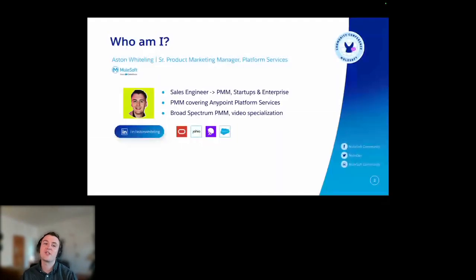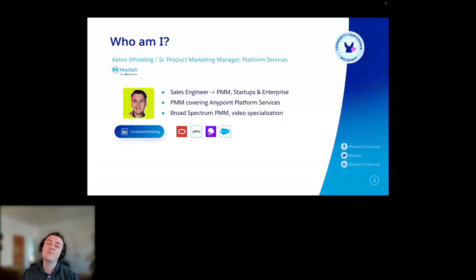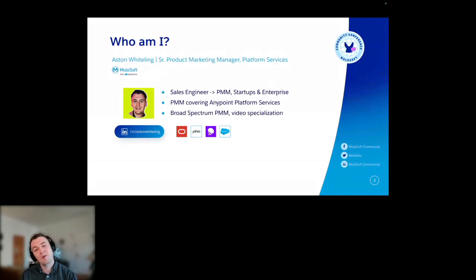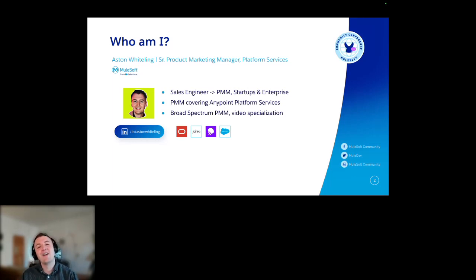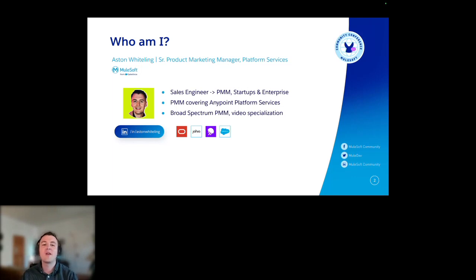Before I get started, I'd just like to introduce myself a little bit about who I am — Aston Whitelink. I'm a sales engineer turned product marketer. I have a variety of startup and enterprise experience. You can see from the logos down there, kind of a startup sandwich with some enterprise bread. And I'm the PM, the product marketer covering the Anypoint platform services — pretty broad spectrum PMM.